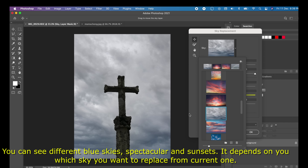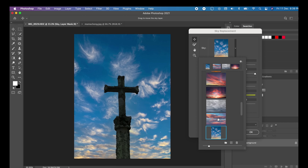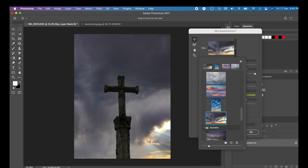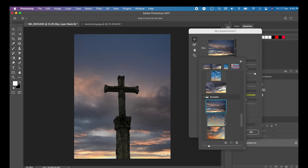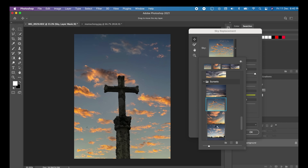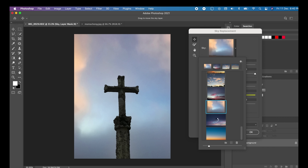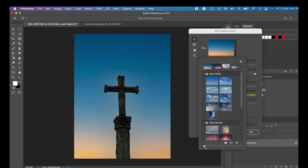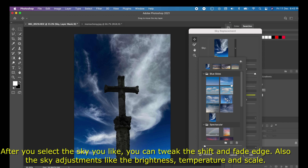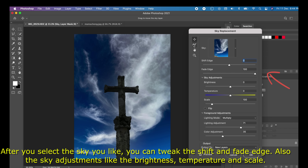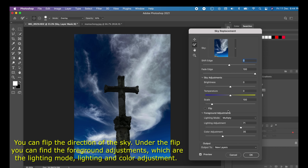It depends on you which sky you want to replace from the current one. After you select the sky you like, you can tweak the shift and fade edge, as well as sky adjustments like brightness, temperature, and scale.